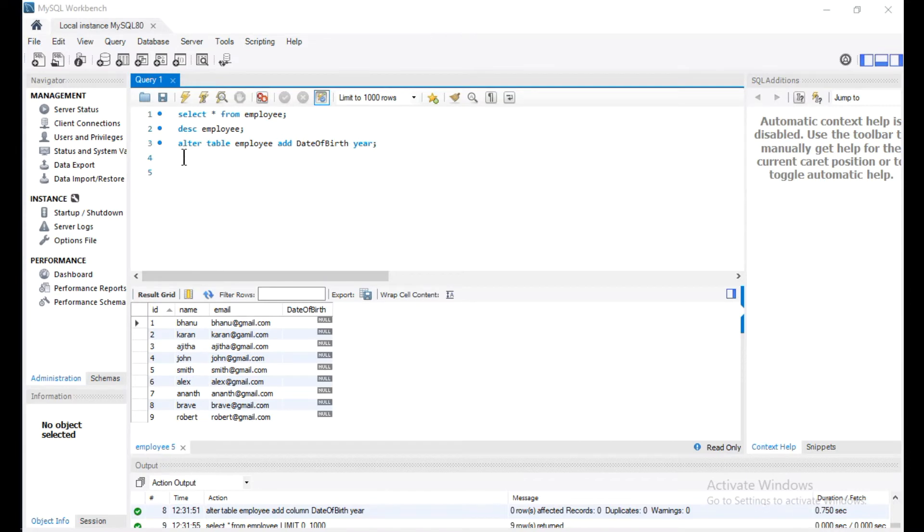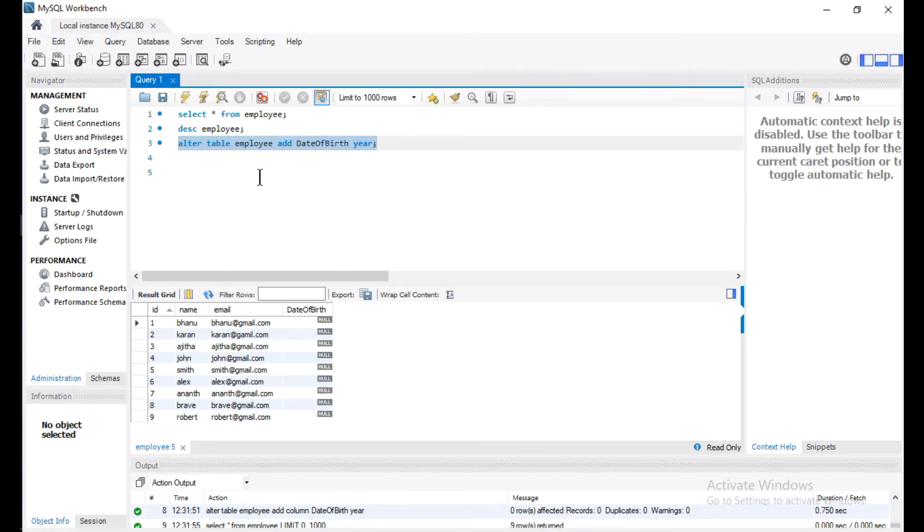Hello everyone. In my last video, we learned about how to add, delete, or modify a column in a table using ALTER TABLE command. In this video, we are going to learn about how to add a constraint to a column in a table using ALTER TABLE command.